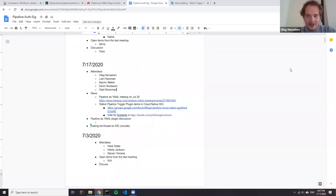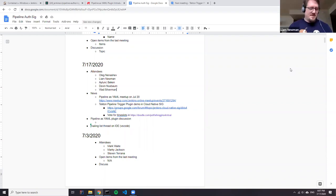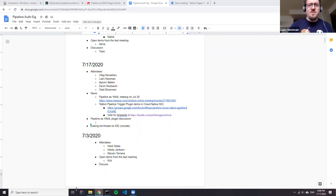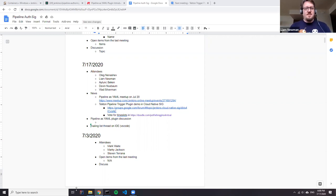So now we are being recorded. I'm going to make them a host. This is my first pipeline author and SIG meeting in a while. Welcome everyone. I'm Liam Newman.